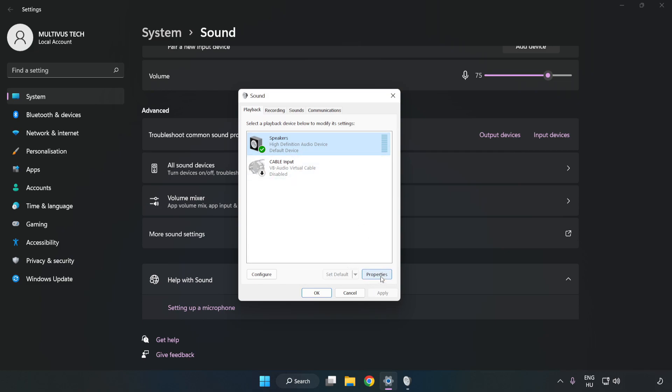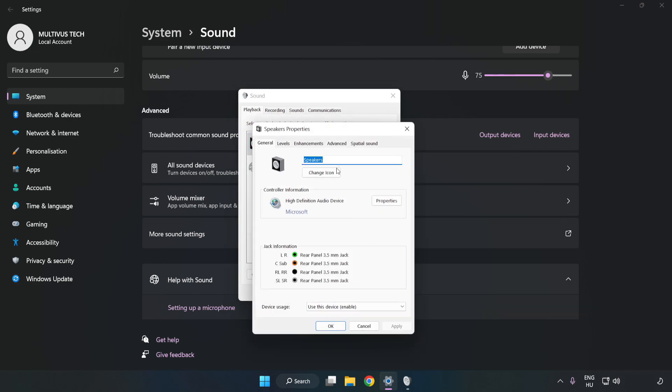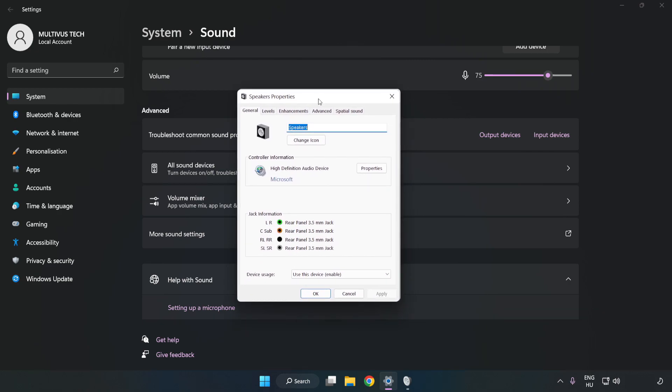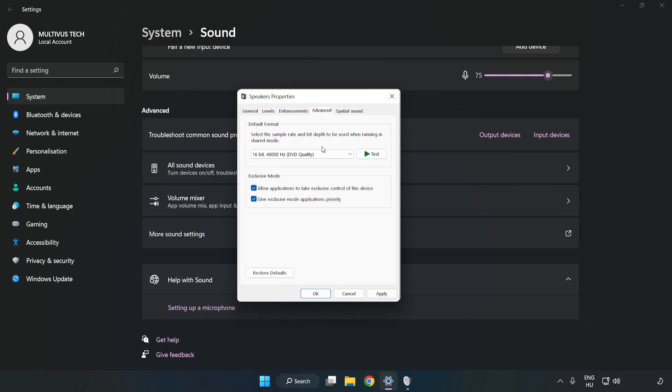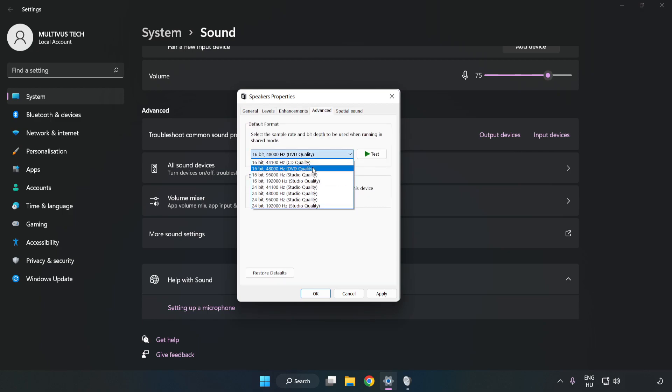Click Properties. Click Enhancements. Check Disable All Enhancements. Click Advanced. Try CD and DDD Quality. Apply and OK.